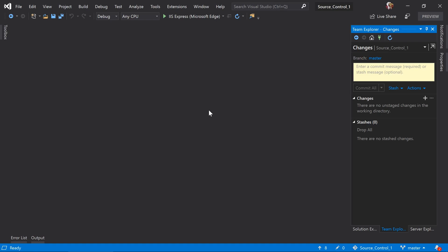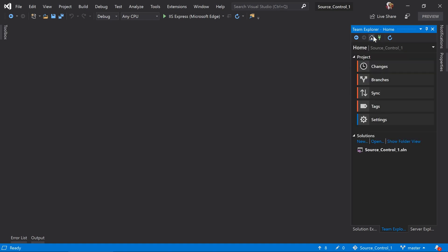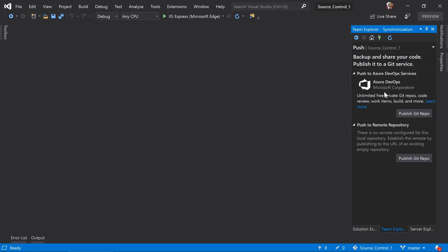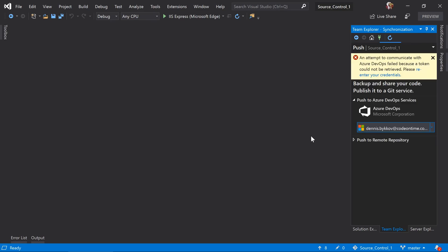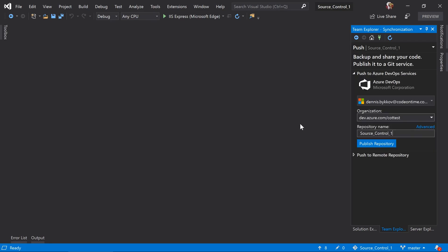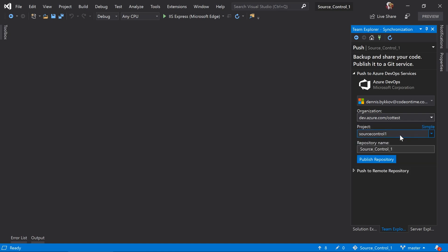In this case, I'll want to push it to a new project under my Azure DevOps account. Under the Team Explorer pane, click the home icon and press sync. Let's press publish git repo to Azure DevOps services. Select the correct account, the organization, as well as the project you'd like to place the repo under. Give the repo a name and press publish.